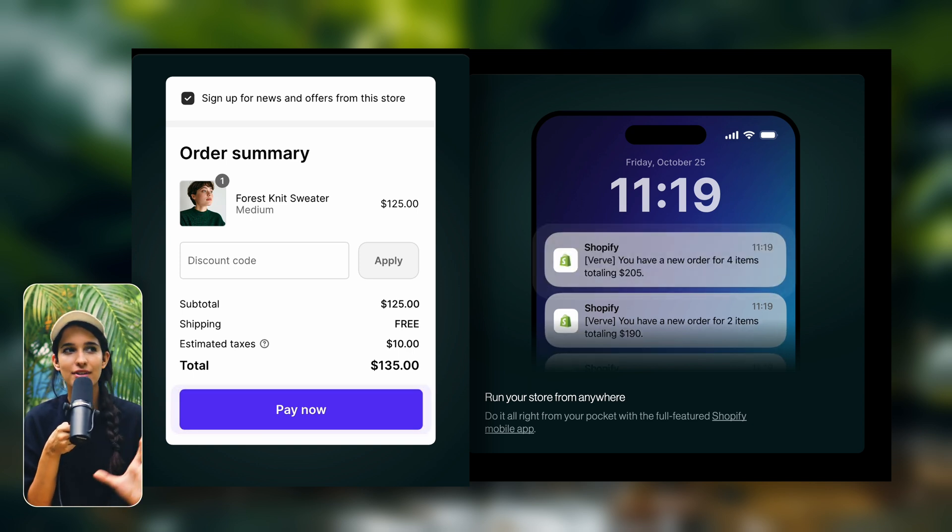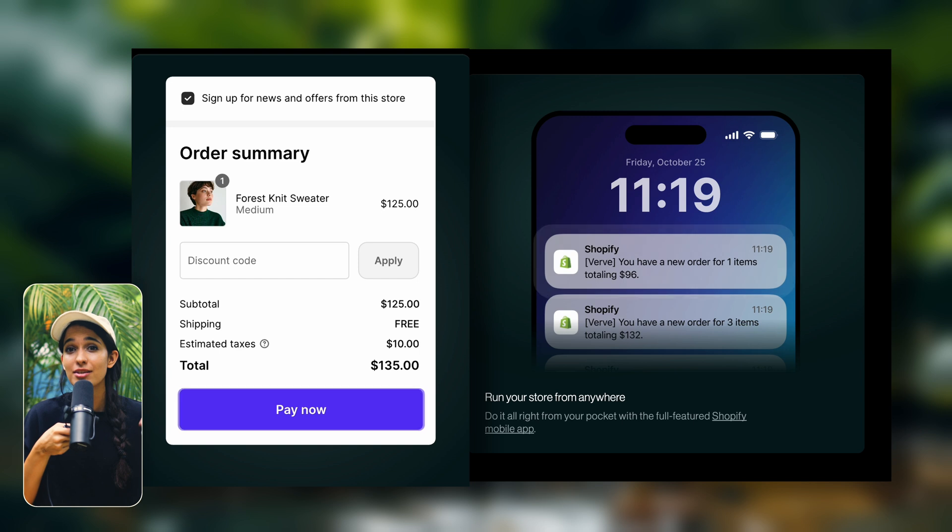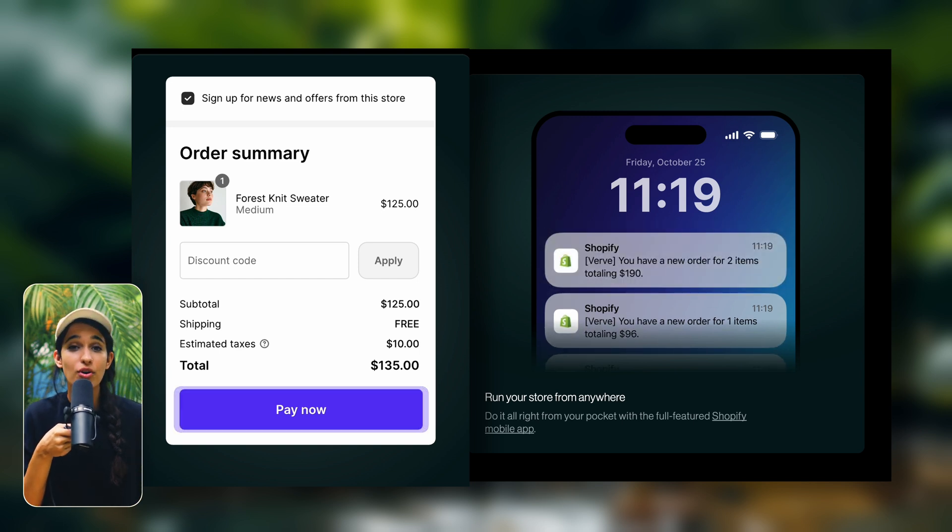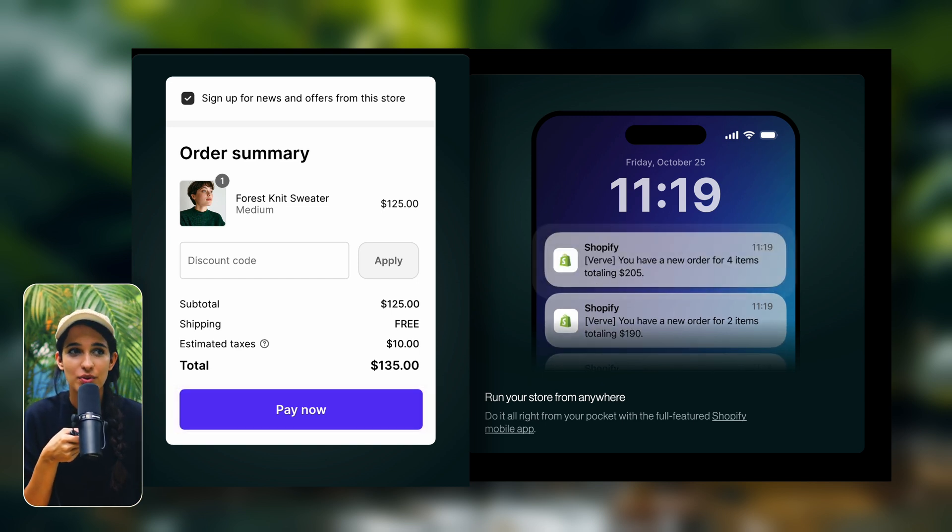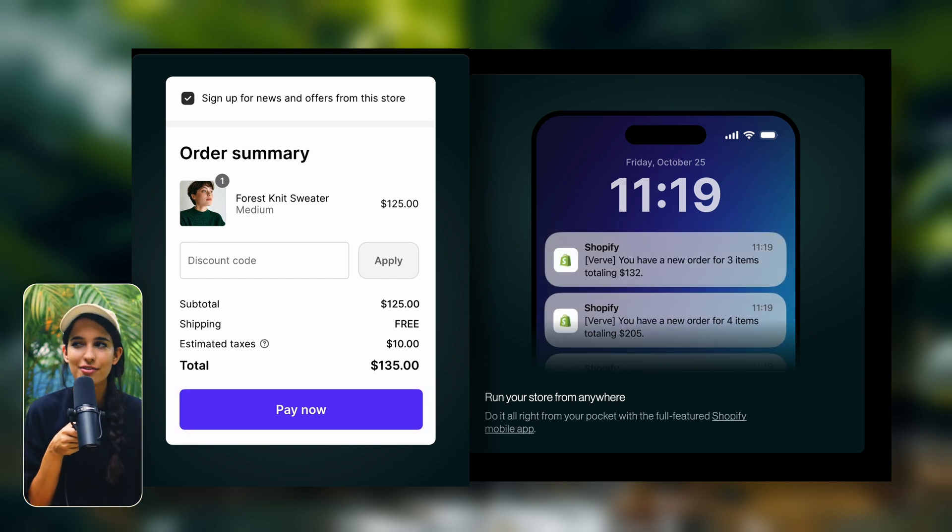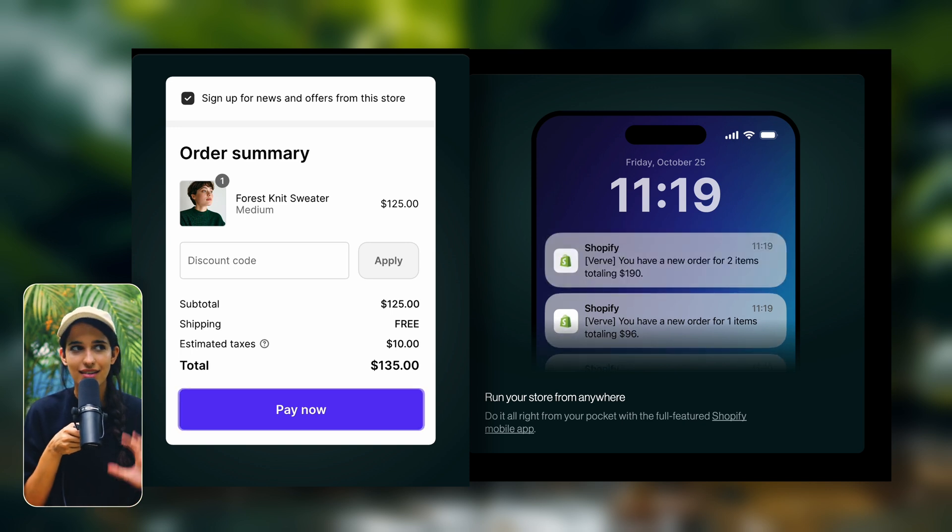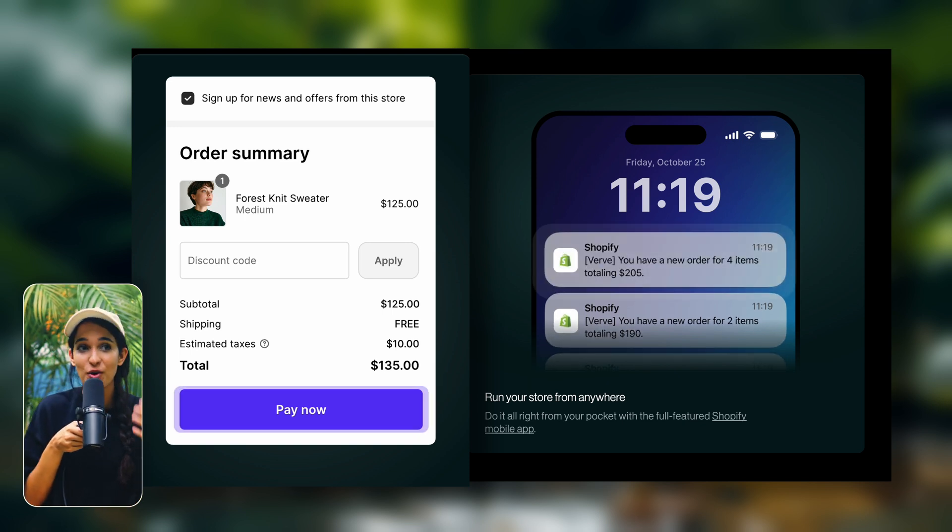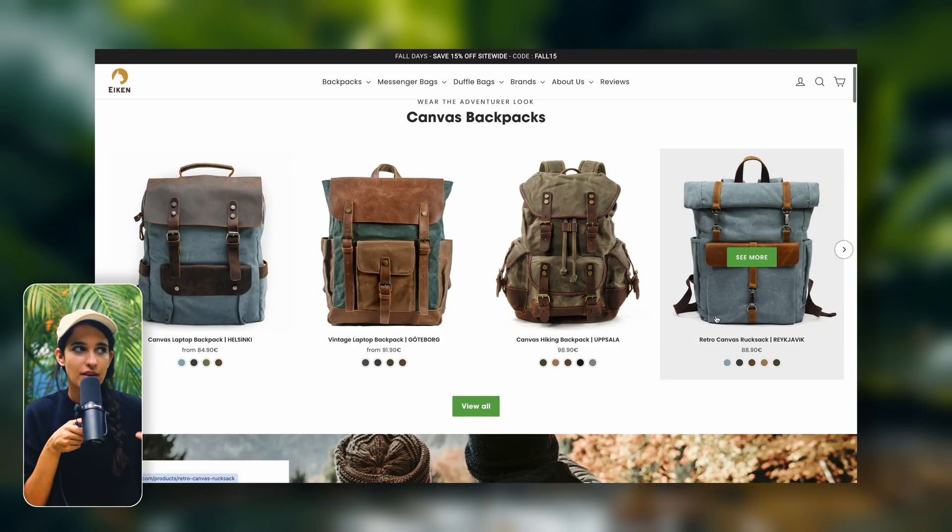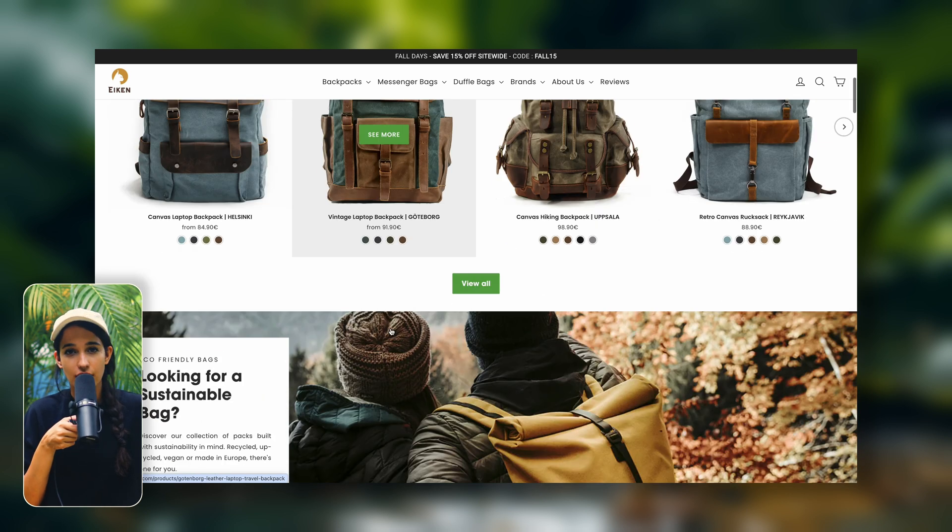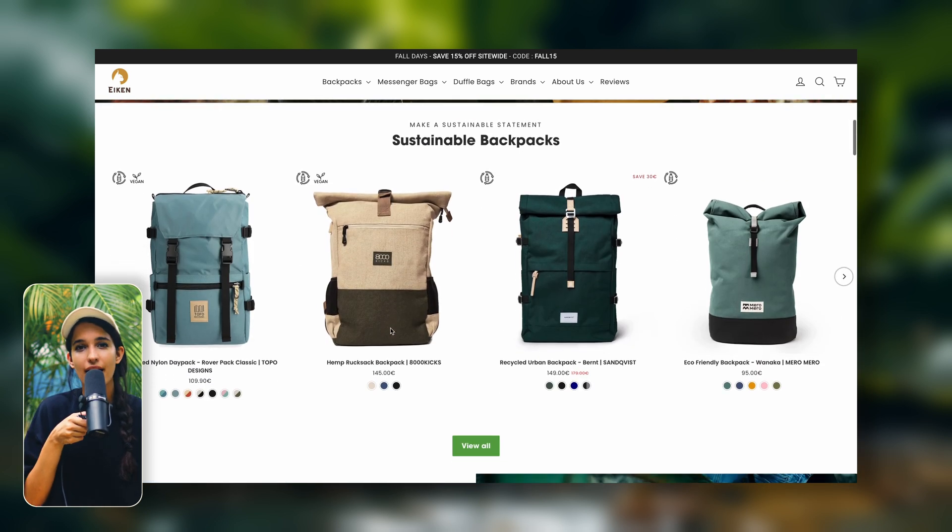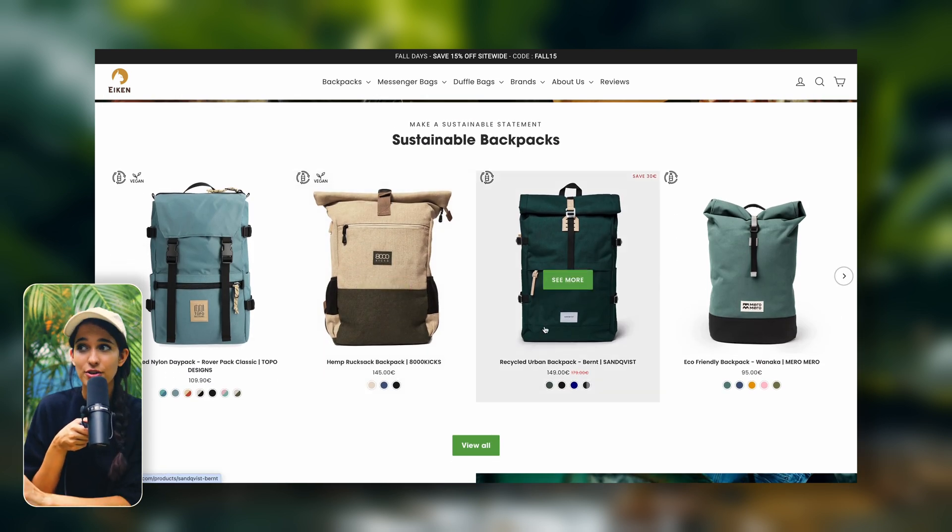There are specific ways to structure your store layouts that are going to be naturally more effective and more in alignment with buying decisions. And there's a lot of psychology that goes behind this and understanding how your customers are thinking when they're navigating your store.